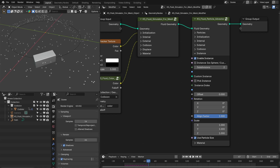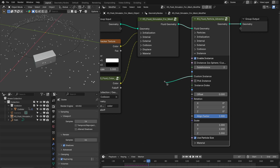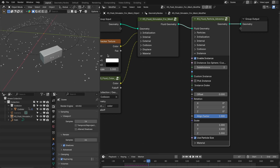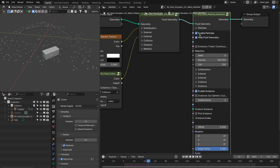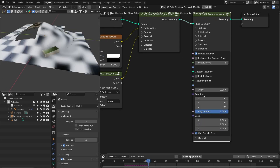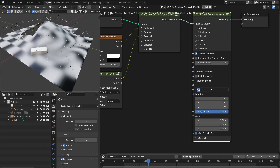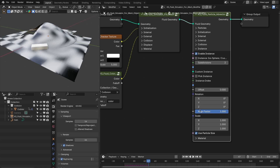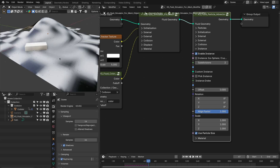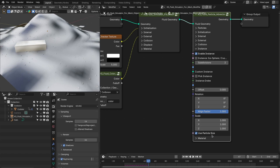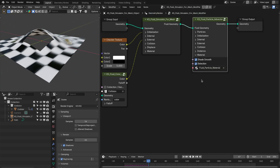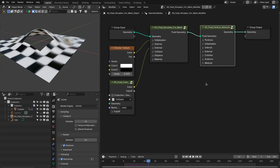Next is the instance settings. You can instance an icosphere onto the particles, or you can instance custom geometry onto the particles — for example, scattering some leaves onto a water surface. There is an option to add multiple types of instances for these particles, and then you have the option to offset particles along the surface normal, placing them above the surface. You can define the rotation of the particles or align them along the surface normal. Then you have the scale, or you can use the particle size as the scale. After that, you have the material for the particles.